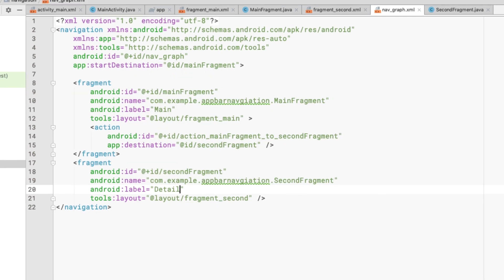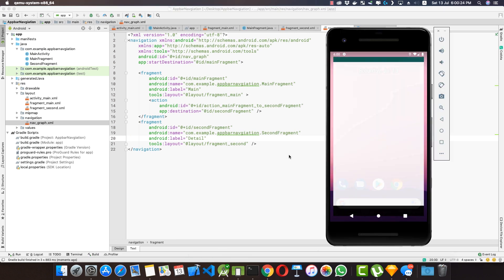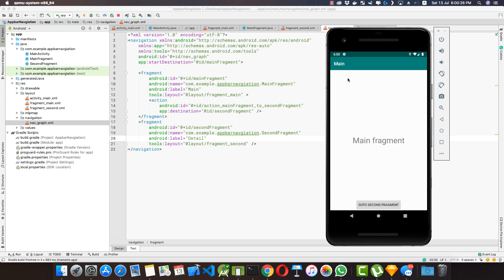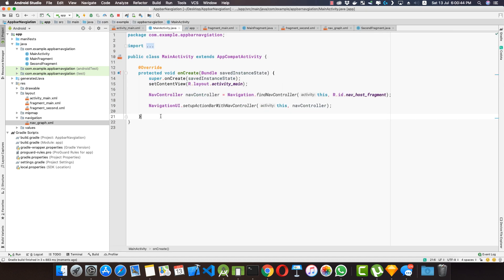Let's run the application again. We can see the titles have changed as we set in navgraph.xml, and going to the second screen shows 'Detail'. However, the back/up button is not working yet. This is easy to fix — let's go to MainActivity.java and override a method.